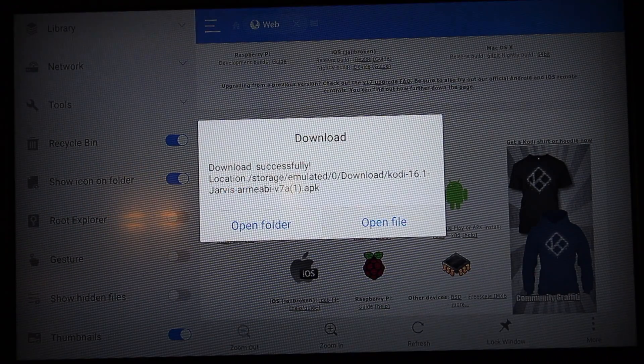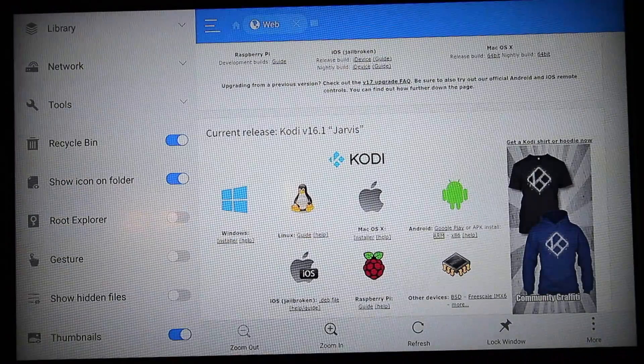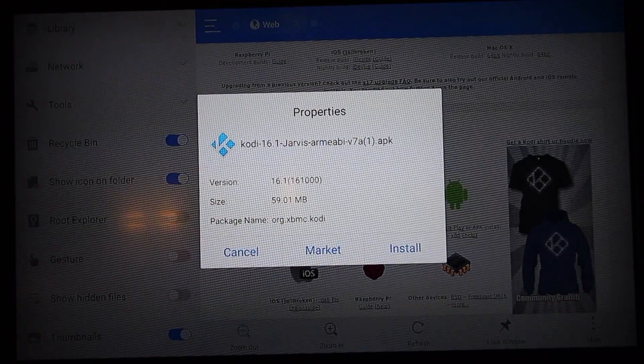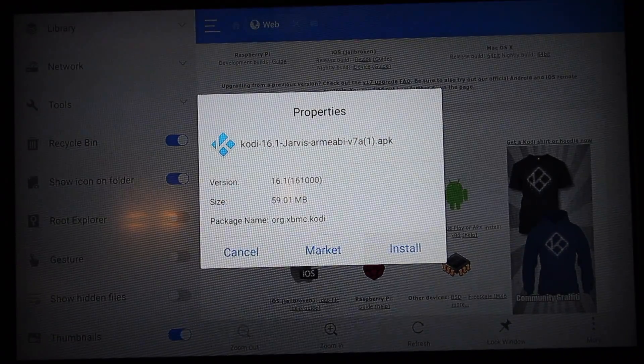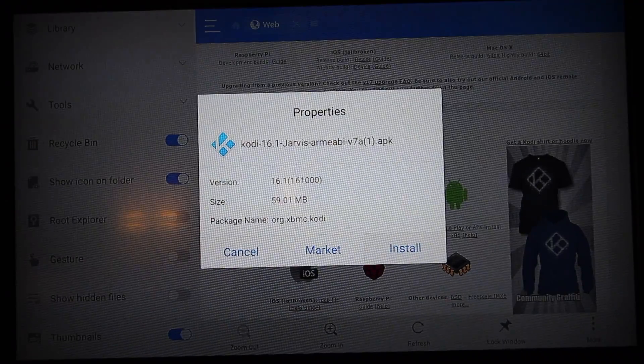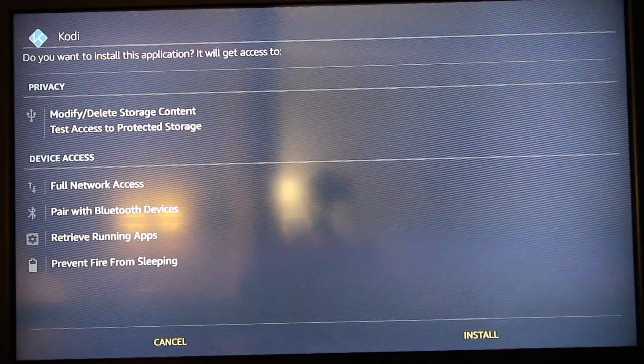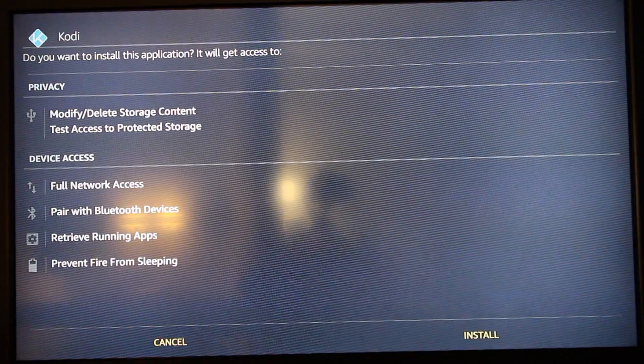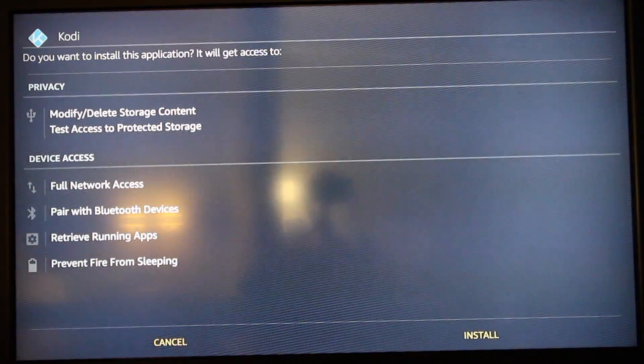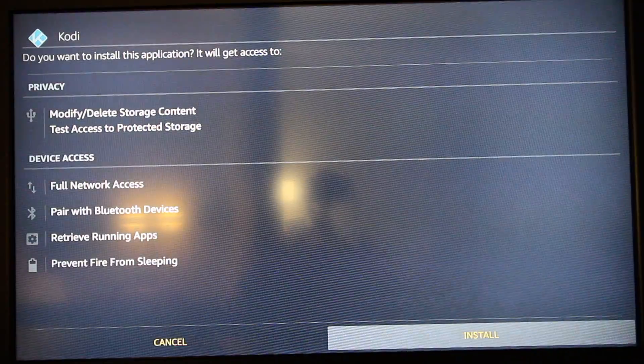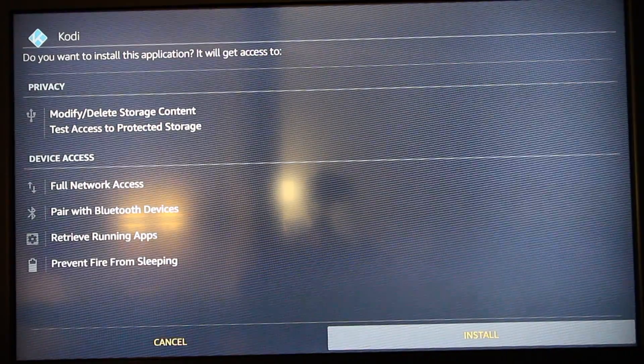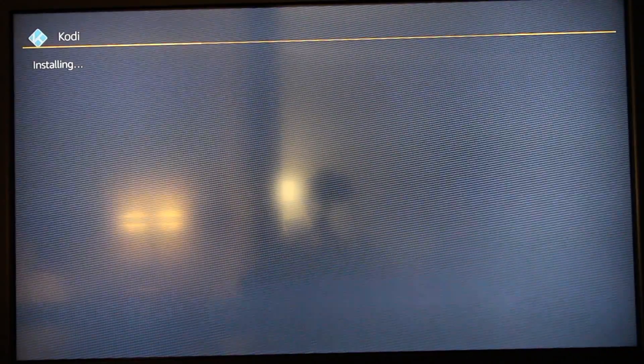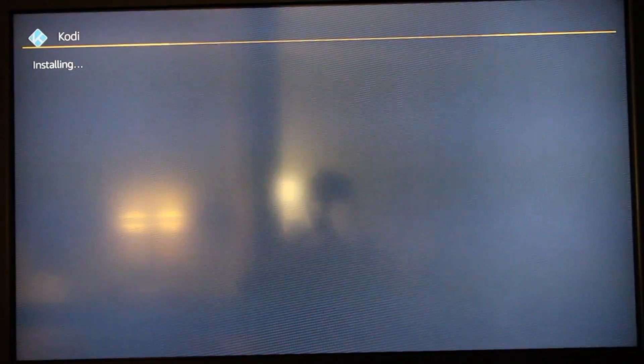You're now going to select Open File and Install. At this section you want to hit Install again, and Kodi is now installing on your Fire TV Stick.